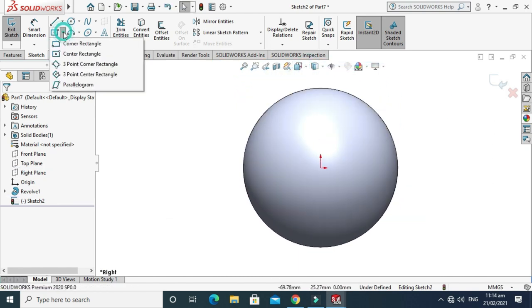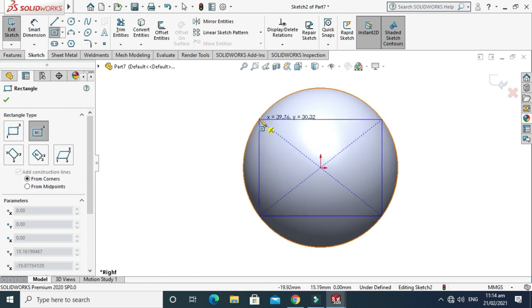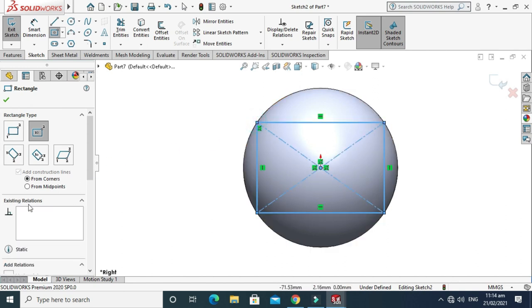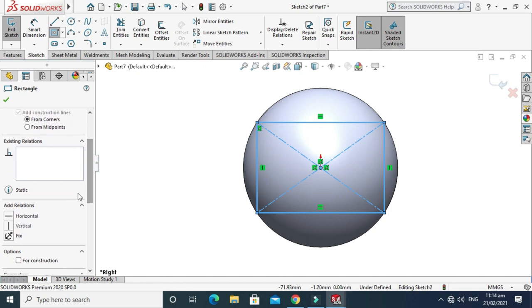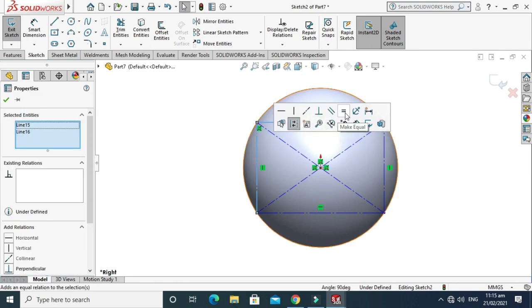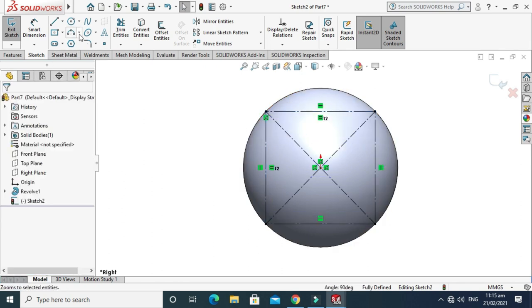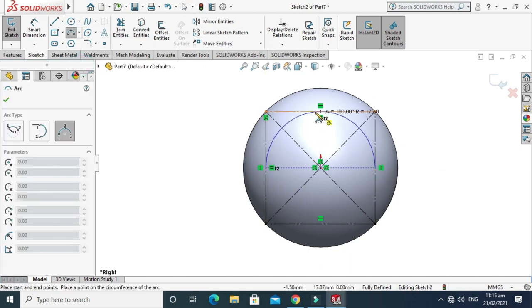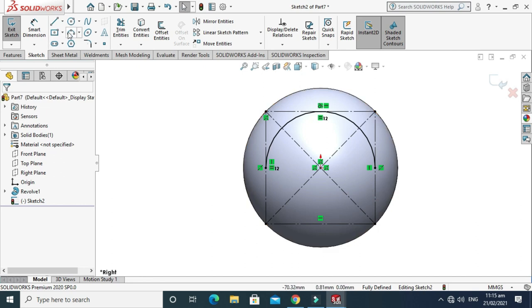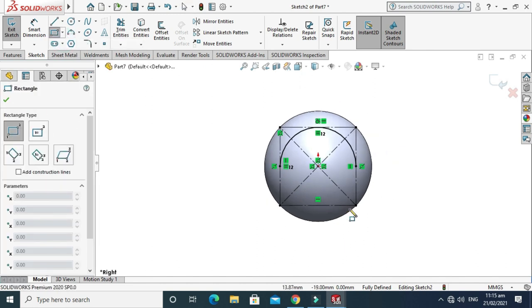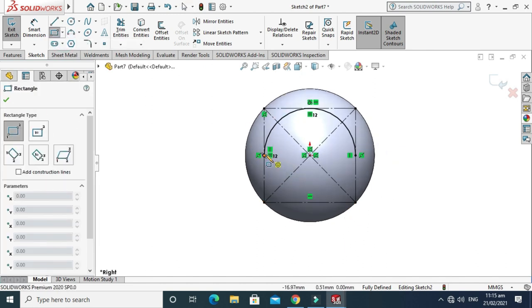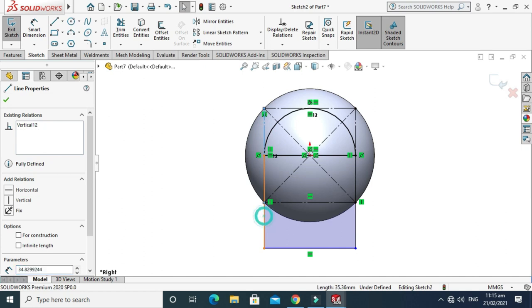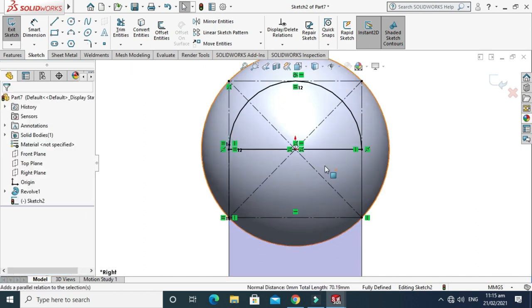We'll make a center rectangle and this center rectangle will be for construction purpose. Both lines should be equal. Now I'll make a 3-point arc using this point, this point, and this point. Now I'll make another rectangle, this time a corner rectangle.